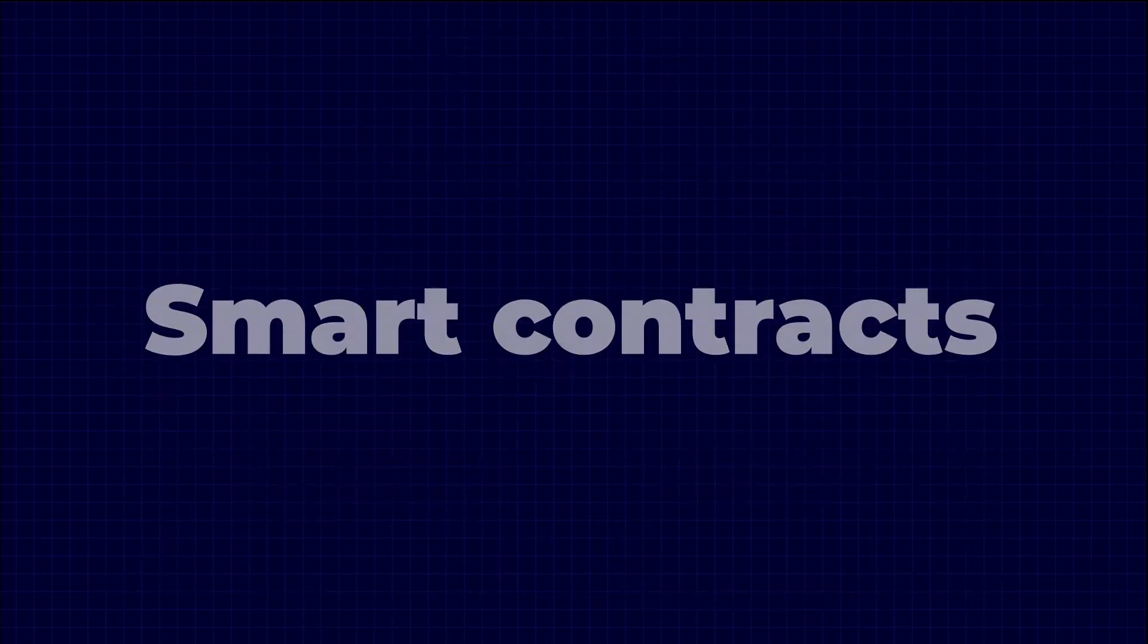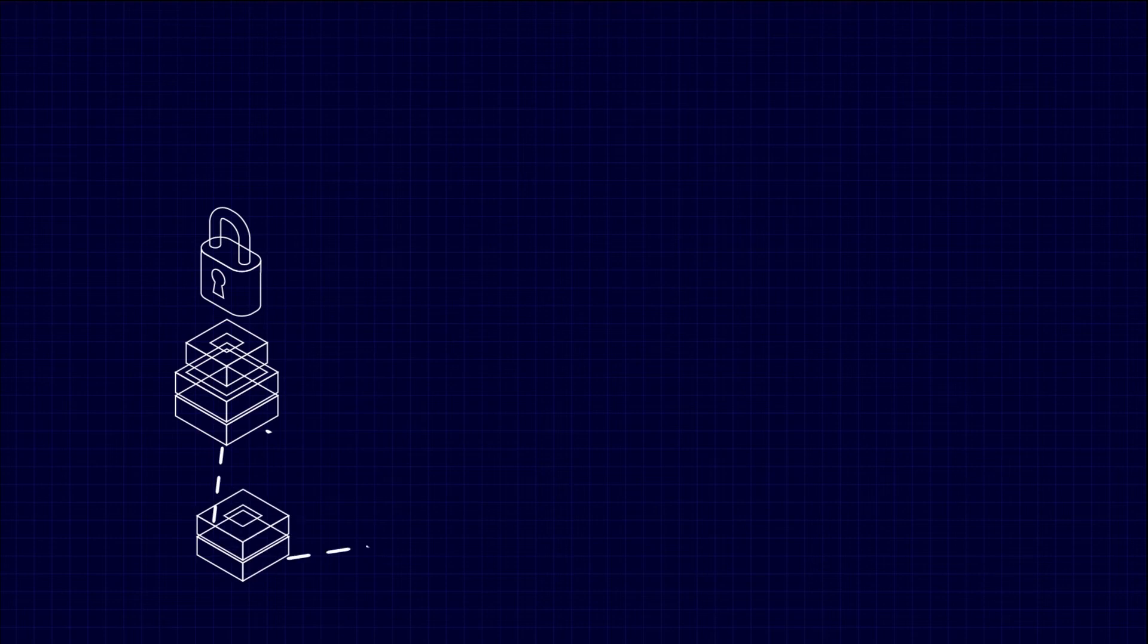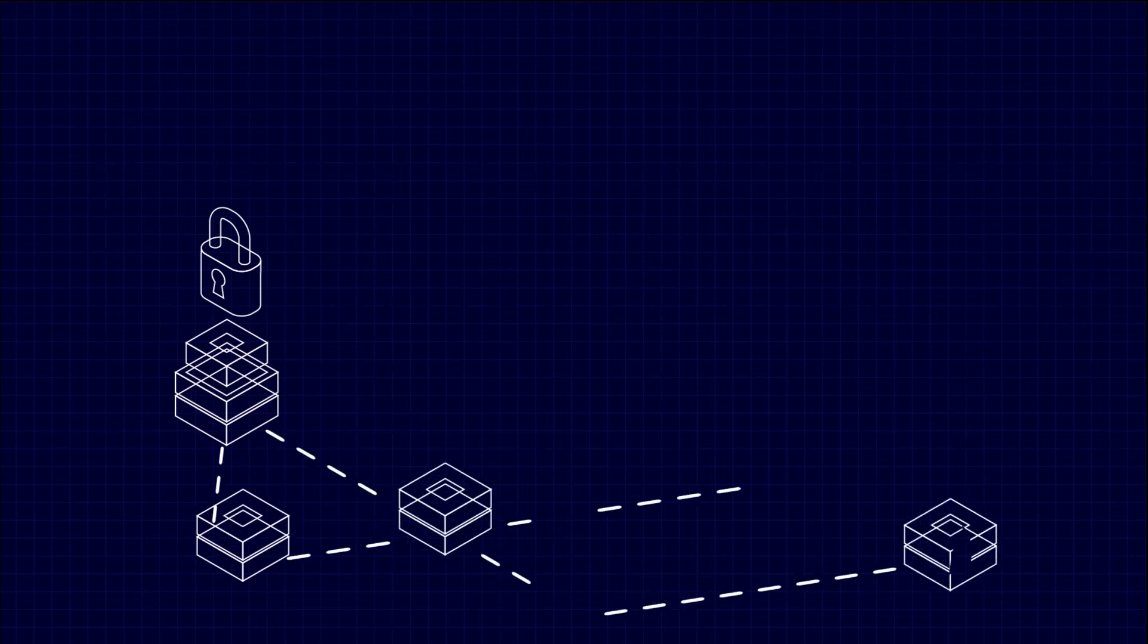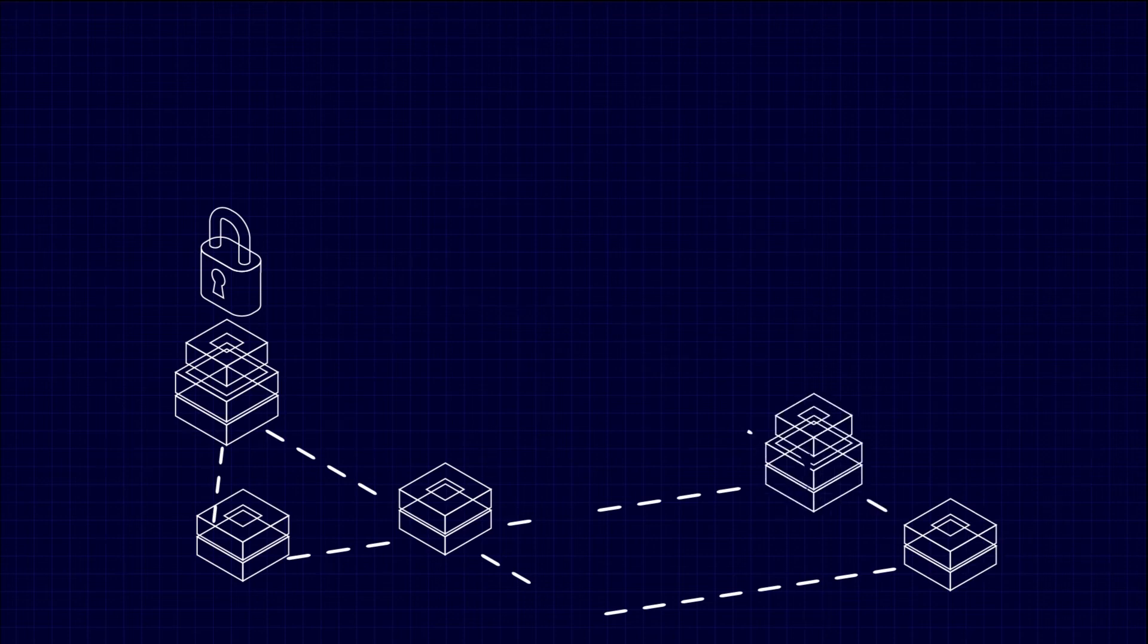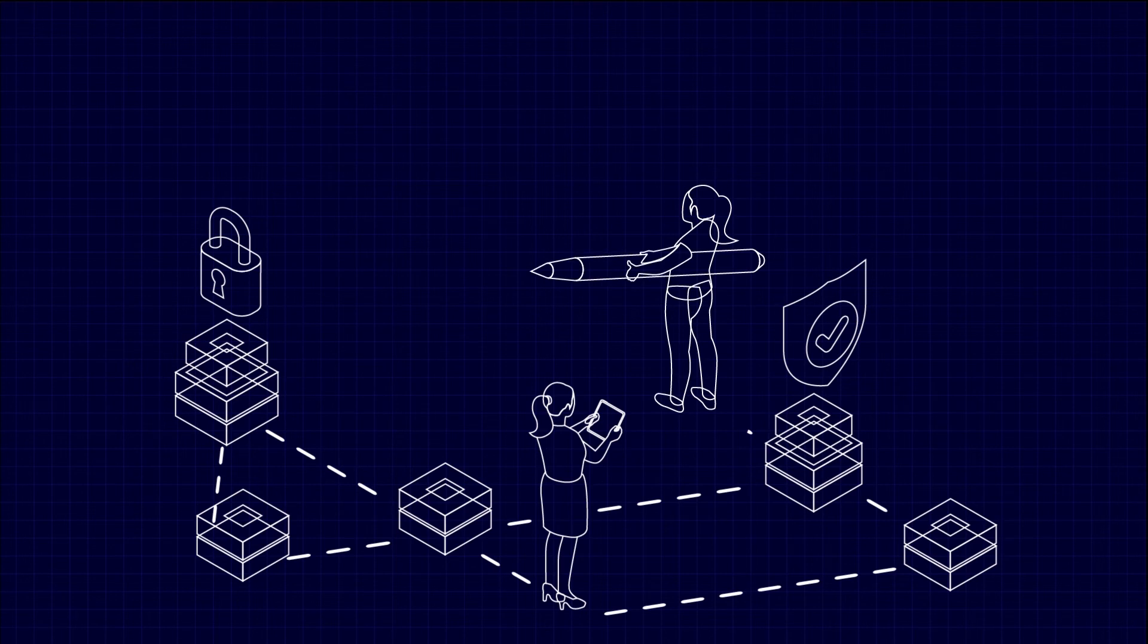Smart contracts, self-executing contracts with the term of the agreement between buyer and seller being directly written into lines of code. They are automated and can execute when certain conditions are met. They can be used for various transactions such as financial agreements, property transfers, and supply chain management.